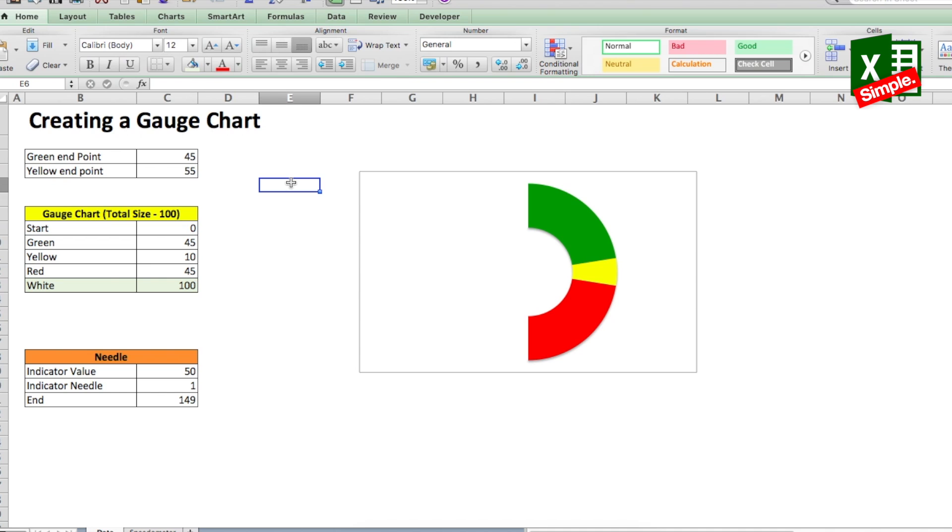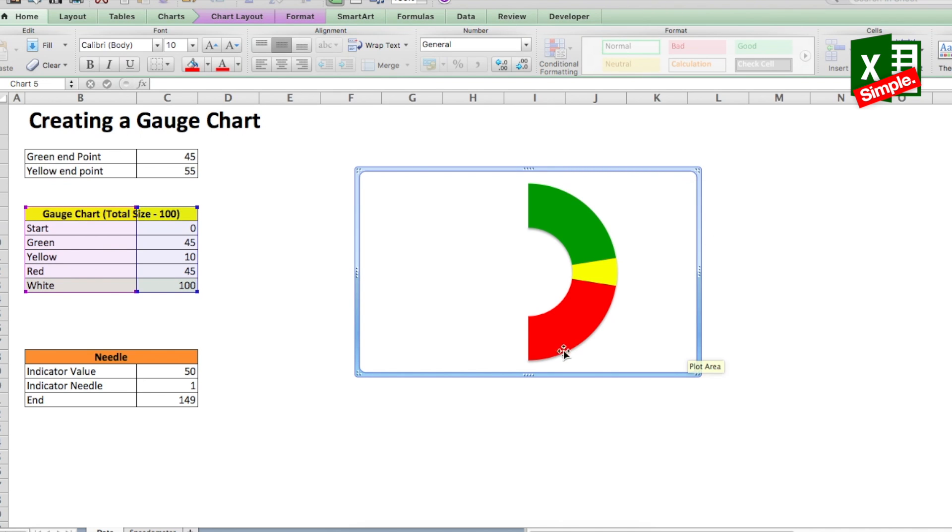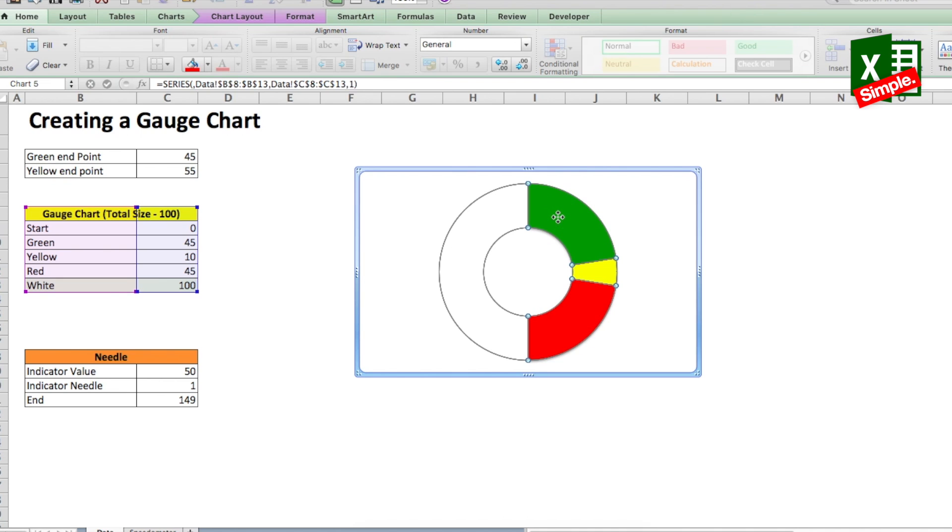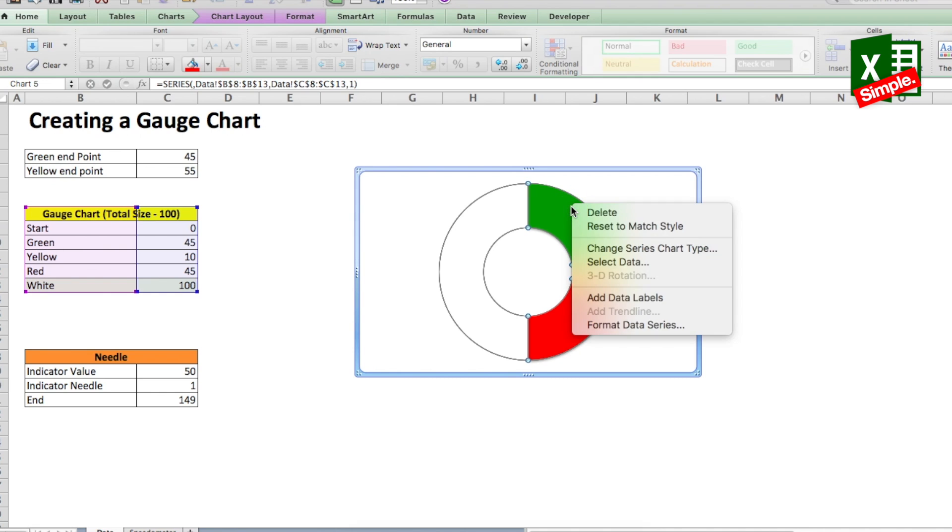Great! Now our gauge chart is ready but the orientation is not correct. Looking from a clockwise rotation point of view, it needs a 270 degree rotation. So we'll select the entire chart again and you go to the chart and select the donut only so that all the parts of it show their borders. That is the selection that you need to make. You right click now and in the pop-up window select format data series.